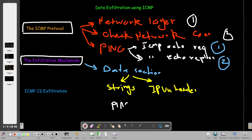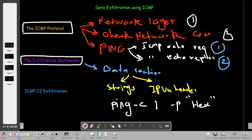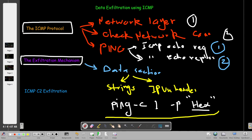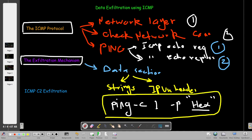For example, to exfiltrate data between two machines we can use the ping command. We specify -c to set the number of packets, say one packet, and use the option -p to provide the hexadecimal representation of the data. So if we are moving credentials from the compromised machine to our machine, we convert the credentials to hexadecimal format and put them under the hex option. That is one example of exfiltrating data using the ping tool.